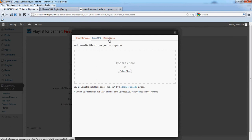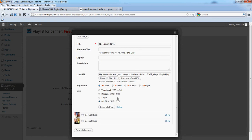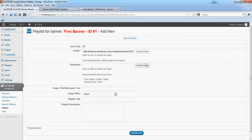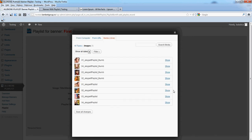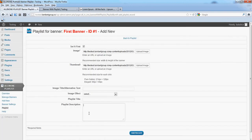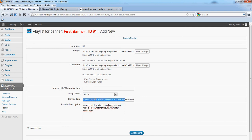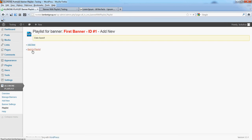Click Add new to add the second image. Show image and insert into post. Let's also add text and description, then click Add record and go back to playlist.